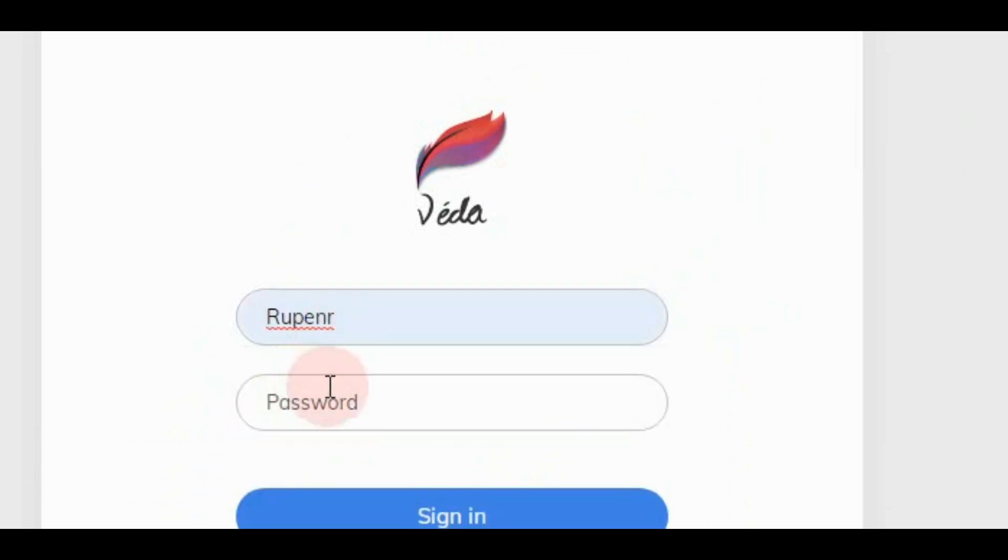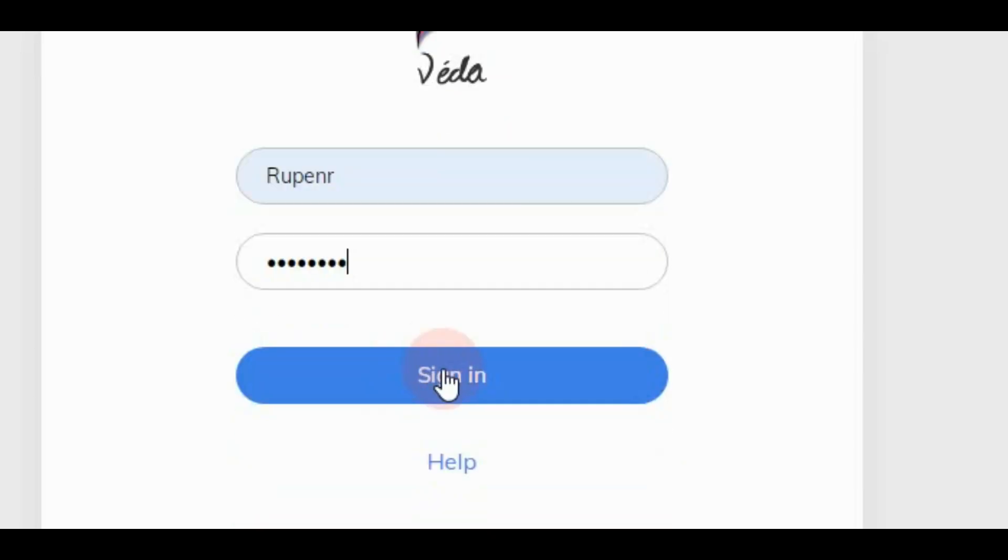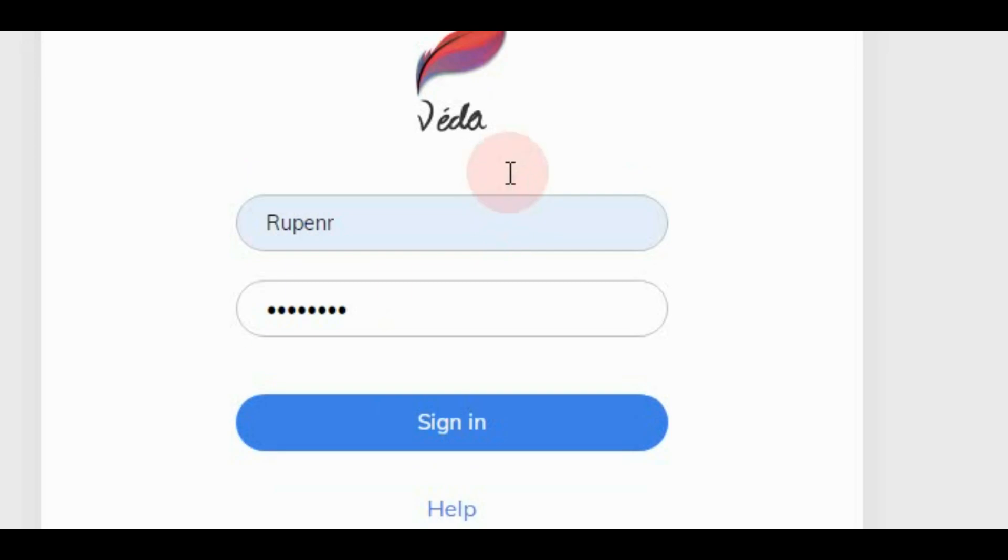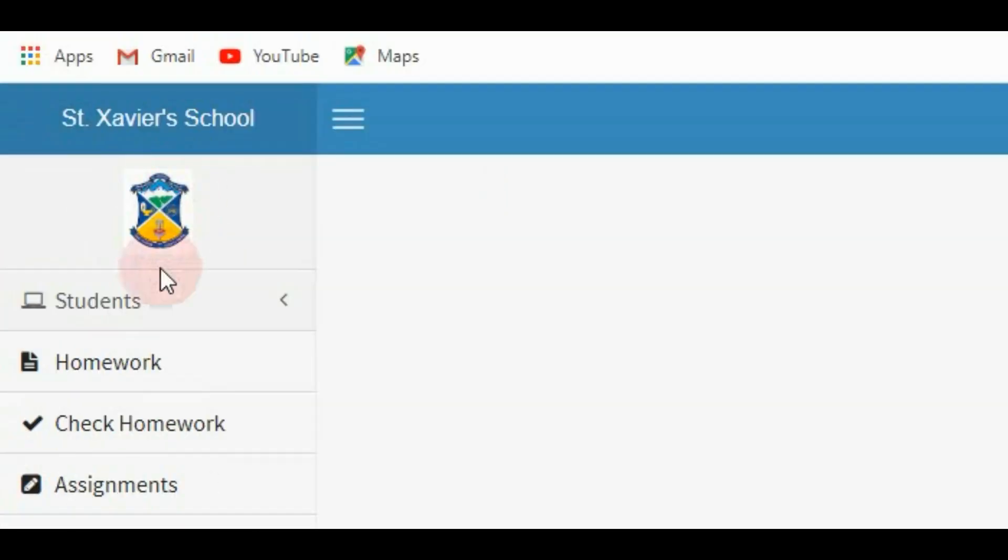Now you type here username and password. I will type my password. Once successfully logged in, we will see this screen.